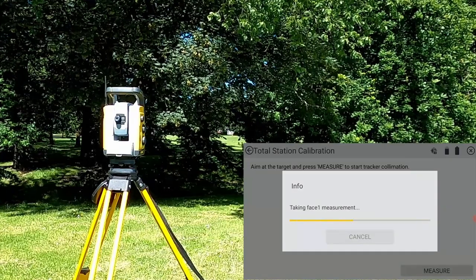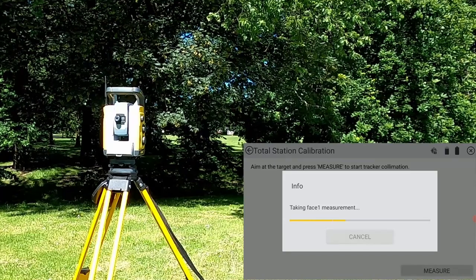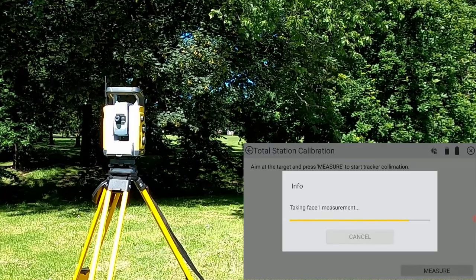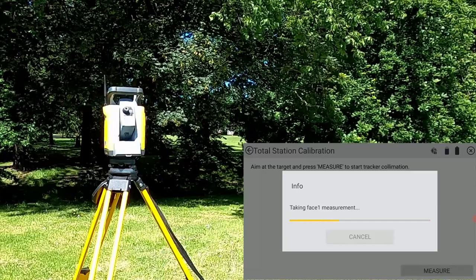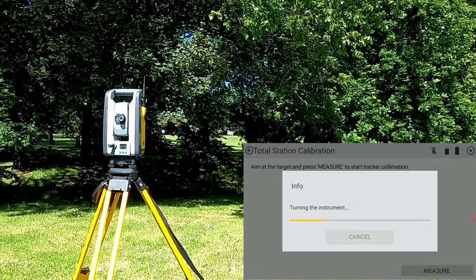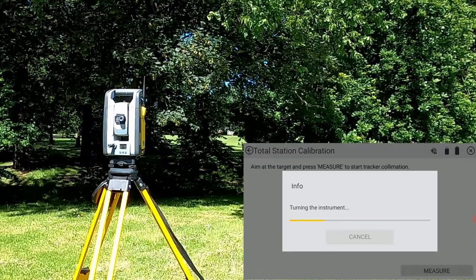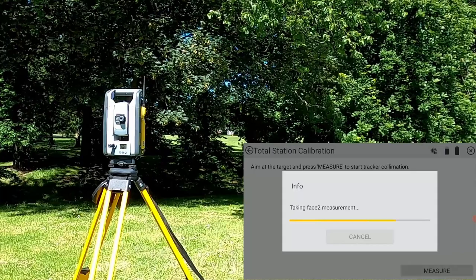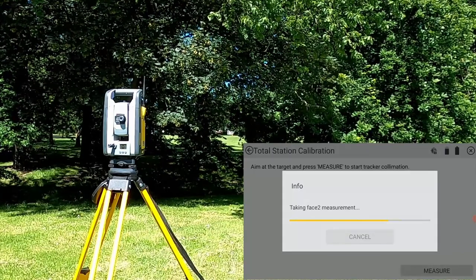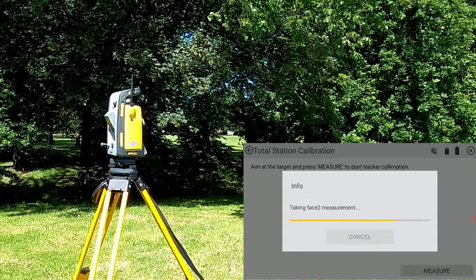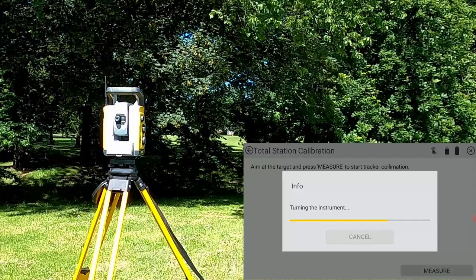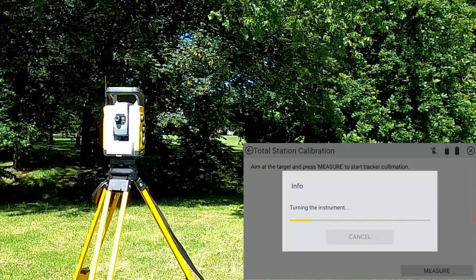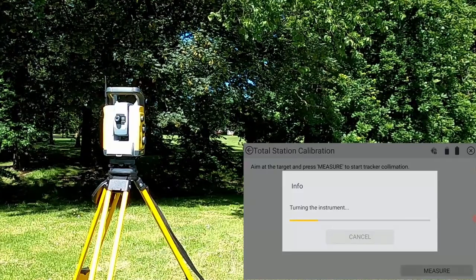After the first measurement, the instrument will automatically change face and take the phase two measurement. Once it's taken several measurements on phase one and phase two, it will display the new and old values for the tracking collimation.